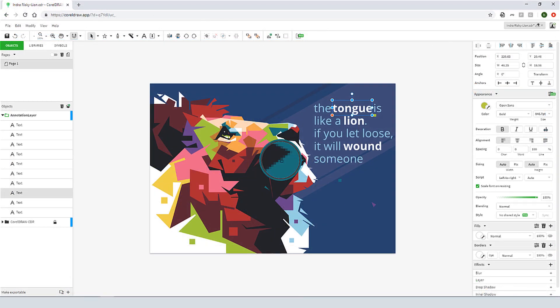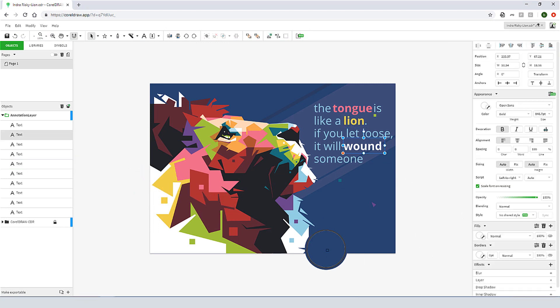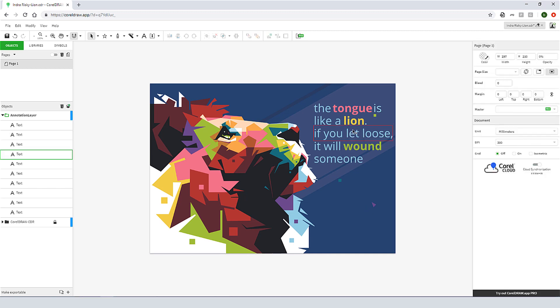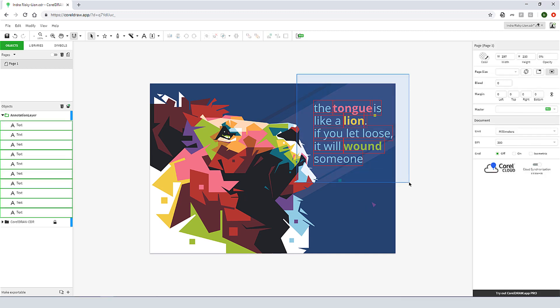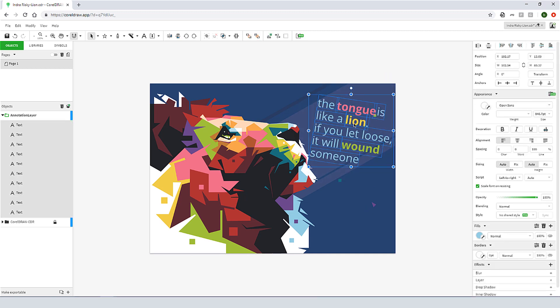With the new CorelDRAW Graphics Suite, your imagination doesn't have to be limited to your desk. Wherever inspiration strikes, open CorelDRAW.app in a browser, on any device, and start designing.